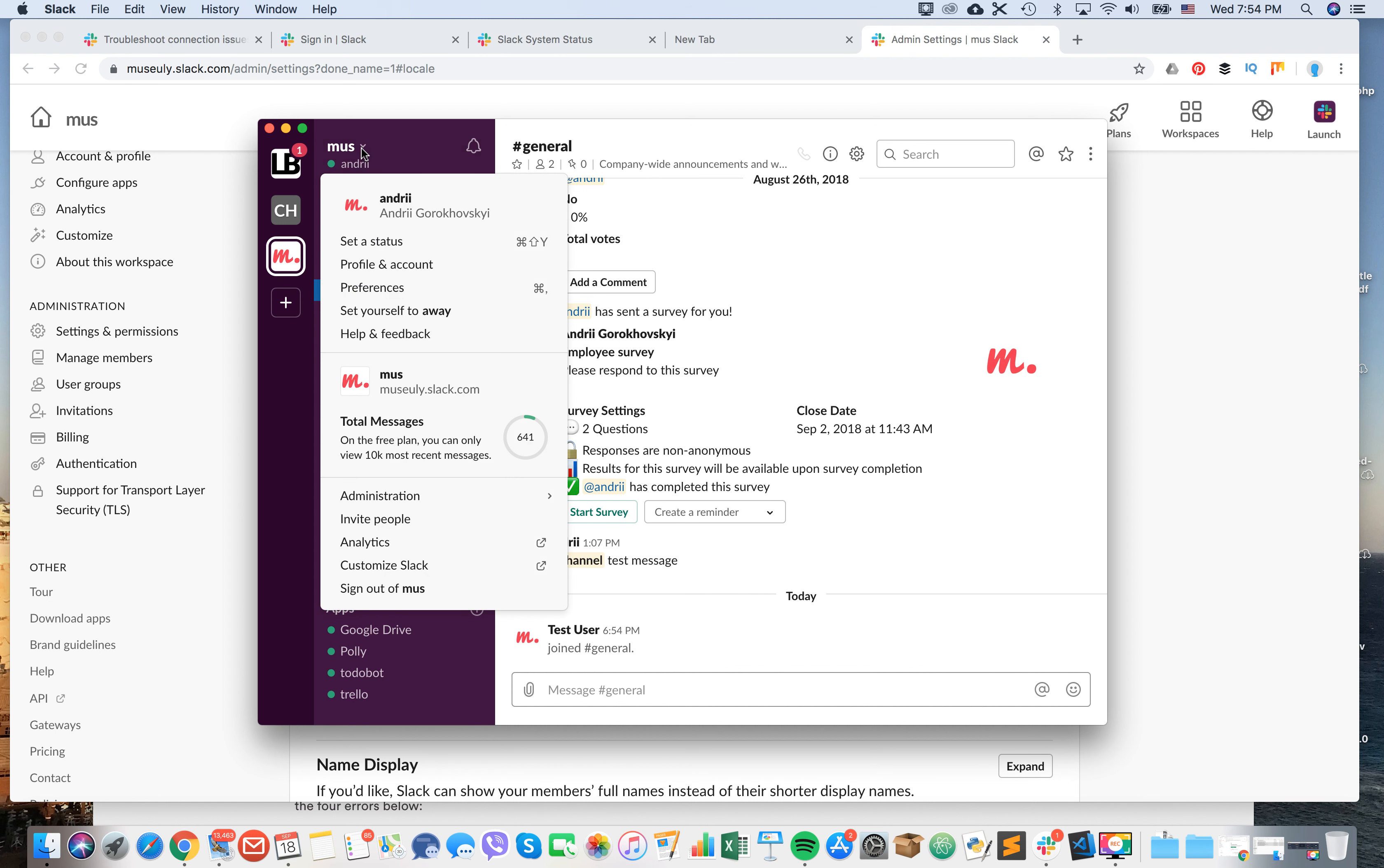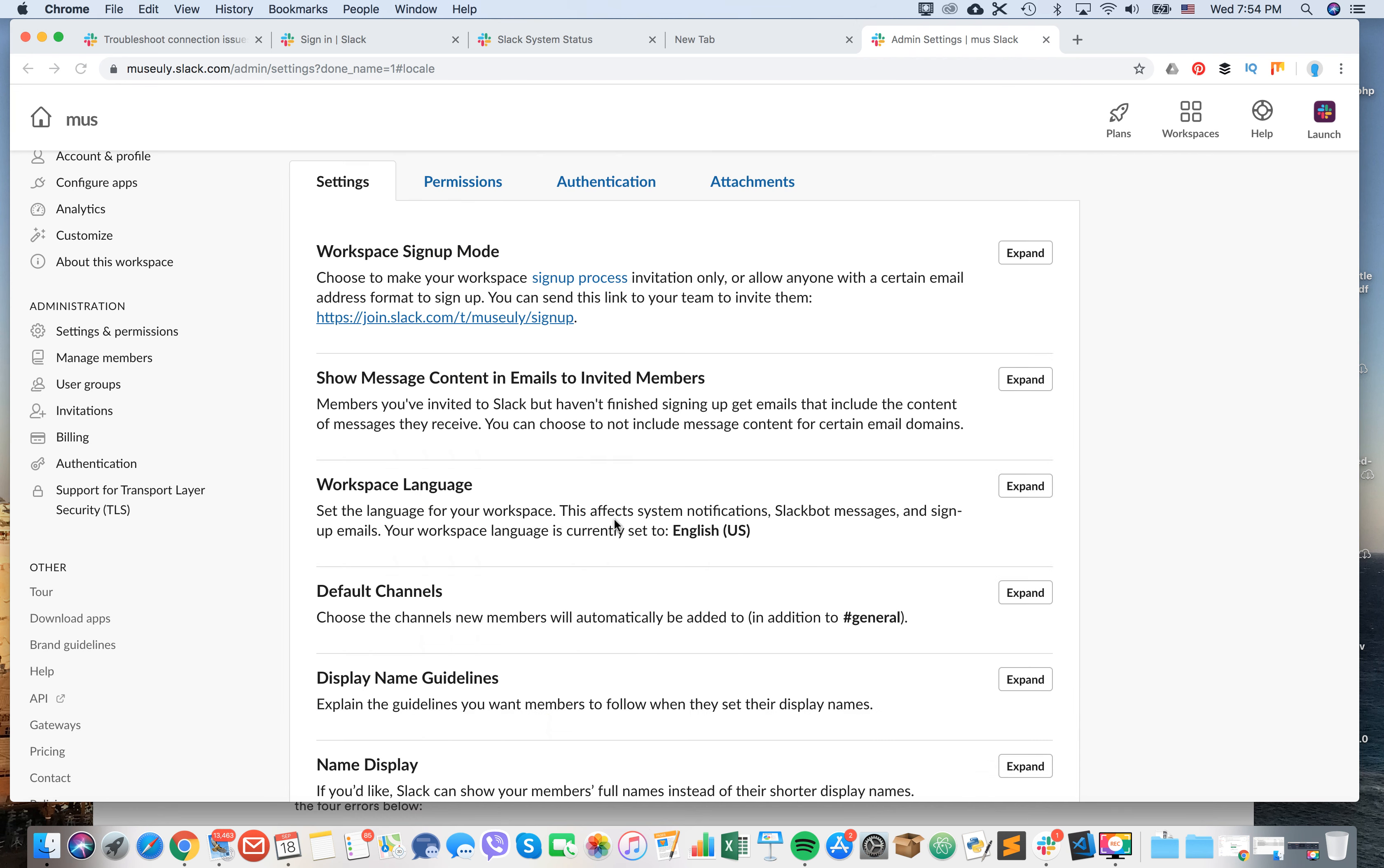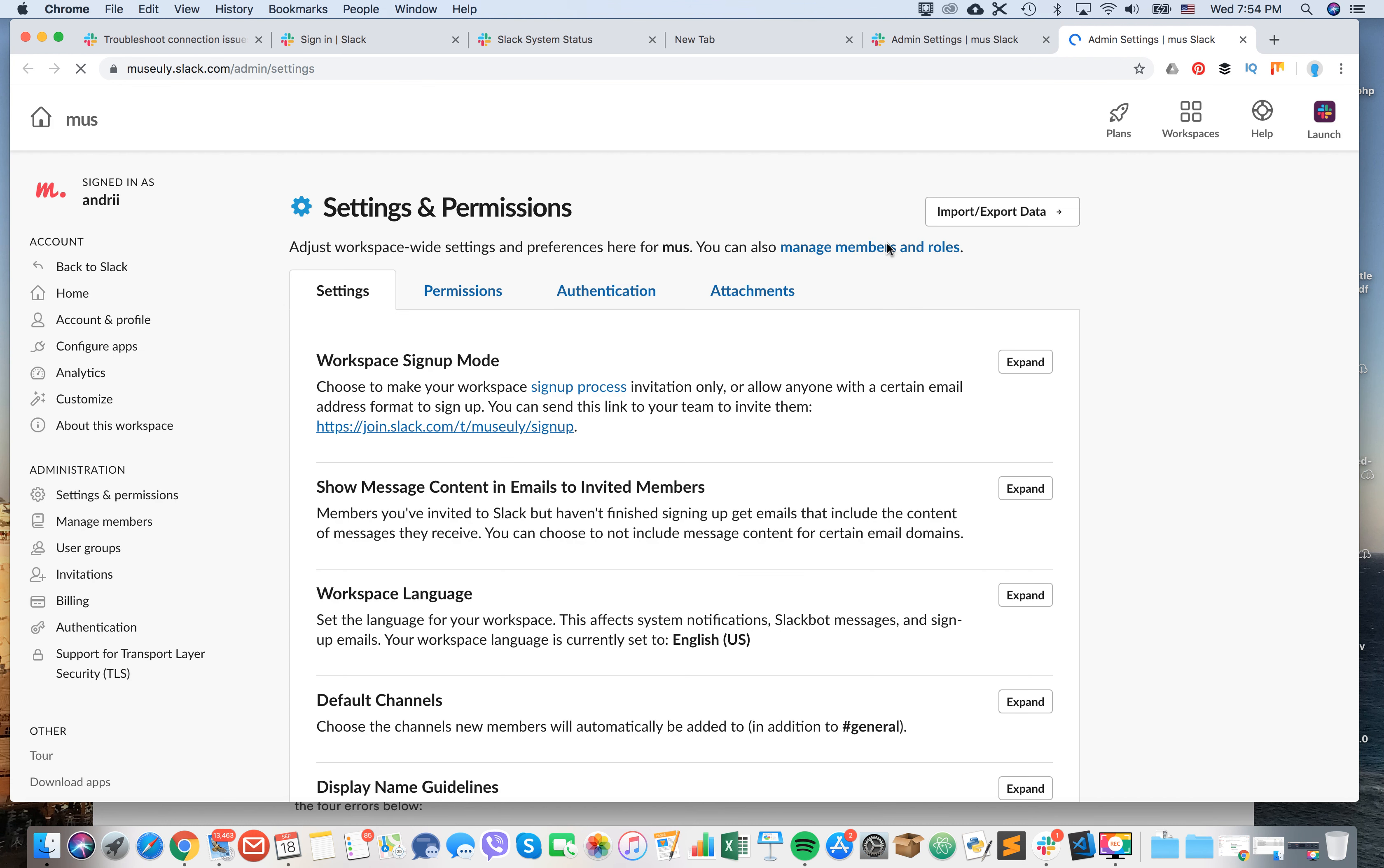What you need to do is click here and click administration, then click on workspace settings. I would really recommend you do this on desktop because it can be problematic on mobile.